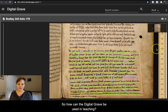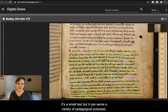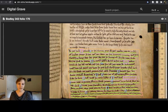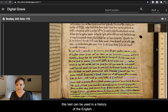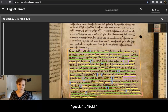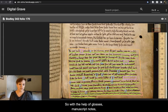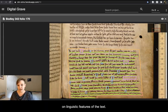So how can The Digital Grave be used in teaching? It's a small text, but it can serve a variety of pedagogical purposes. I've included a couple of outlined activities under For Teachers and Students. For example, this text can be used in a history of the English language class to demonstrate transitions from Old to Middle English, as we saw with that evolution of ye build to i build. With the help of glosses, manuscript notes, transcription, and translation, history of the English language students can focus on linguistic features of the text.